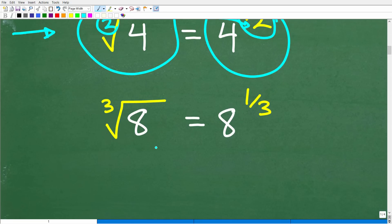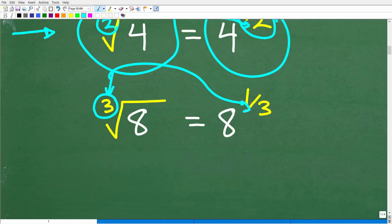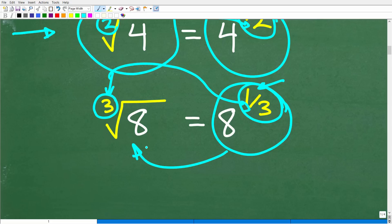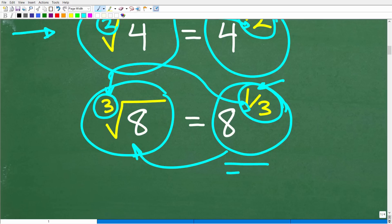The cube root of 8 is equal to 8 to the 1 third power. Whatever little number is in this radical becomes the denominator, and 1 will always be the numerator. So the cube root of 8 is equal to 8 to the 1 third power. This is called a rational exponent, and this is called a radical. You can express radical expressions as rational exponents and vice versa.